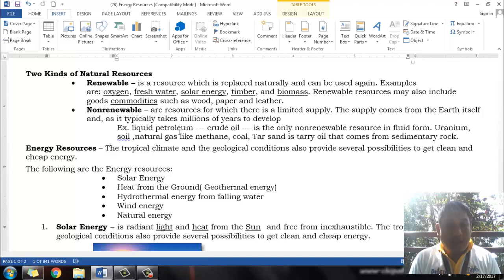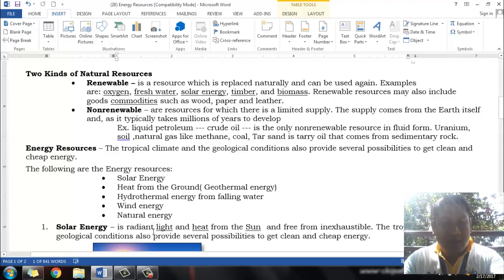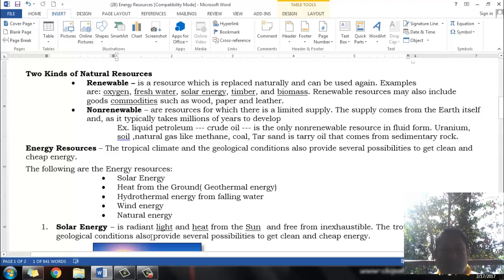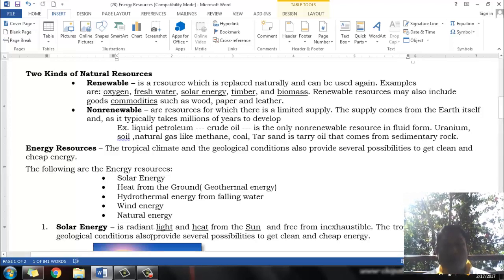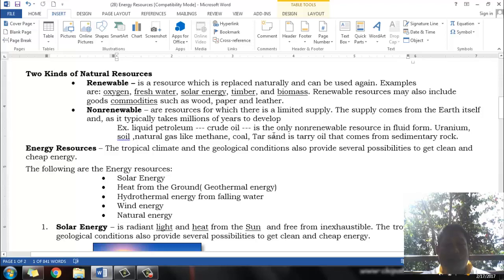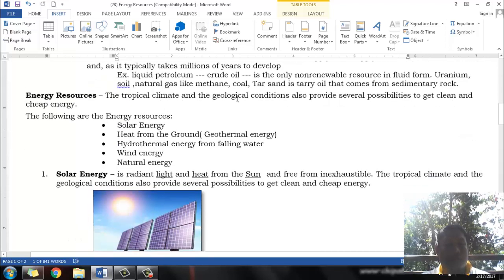Uranium, soil, natural gas like methane, coal, tars, sand, and tarry oil that comes from sedimentary rock are all non-renewable resources.